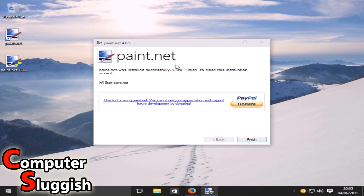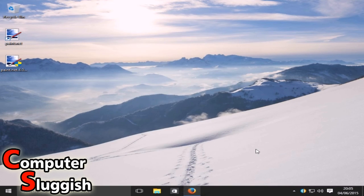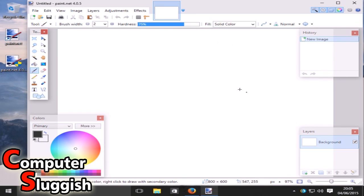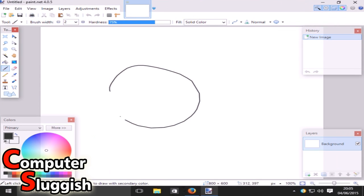We're now going to select Start paint.net, then we're going to go Finish — that's automatically checked. And as you can see, paint.net is now installed on our machine.